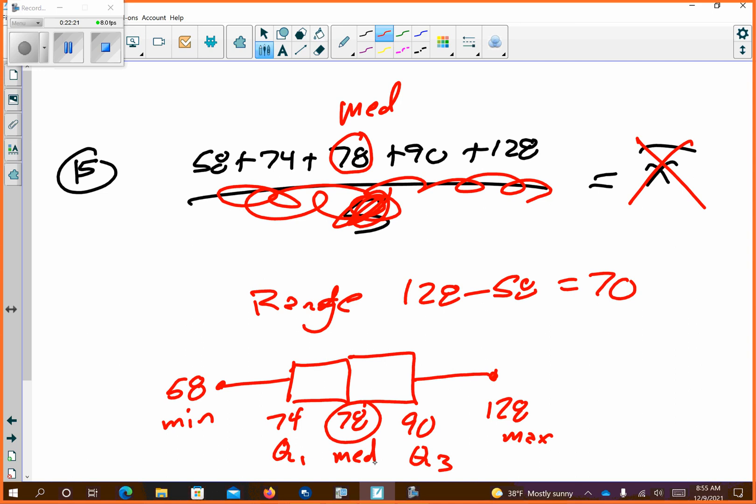What do you think — is this skewed right or left? Skewed right. Why? The 128 is sticking out. I think it would be slightly skew right — in order to really see it you'd have to make sure your box and whiskers was drawn accurately.